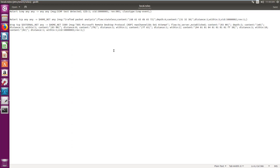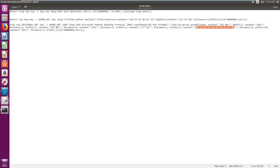If there is any small change in the distance, the rule will not trigger. For example, if I mention distance 4 or 5 instead of 3 — look for content after leaving 5 bytes — it will definitely not find the content, and Snort will not trigger the rule.